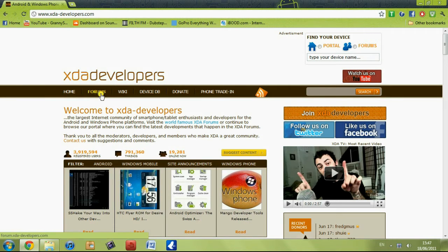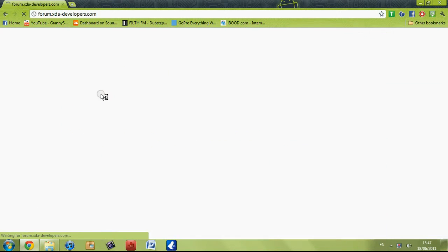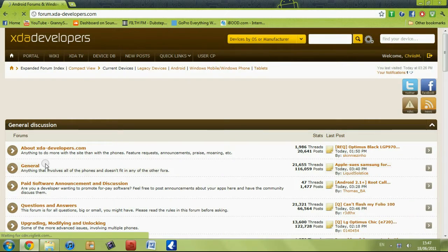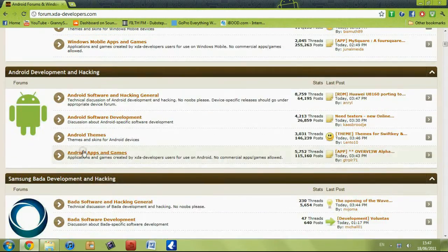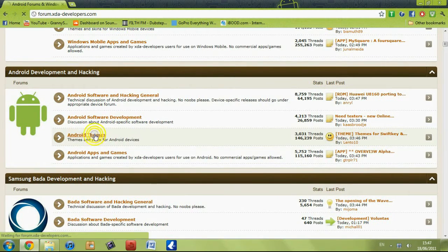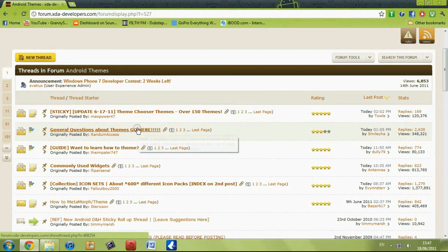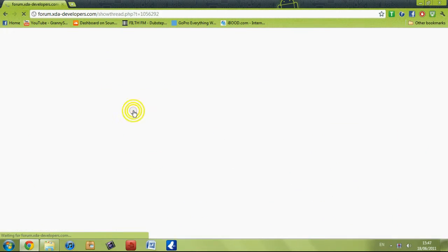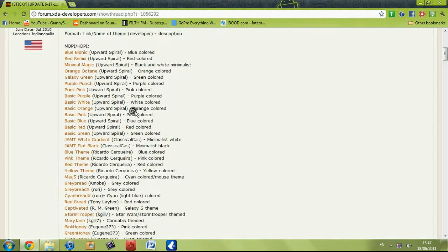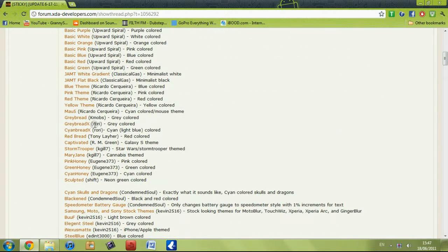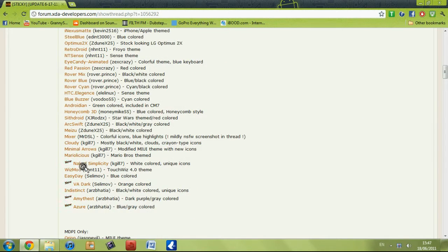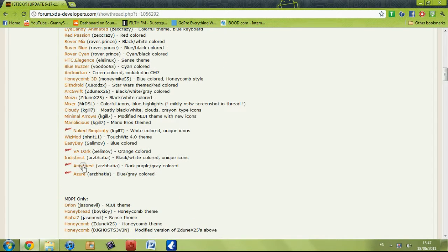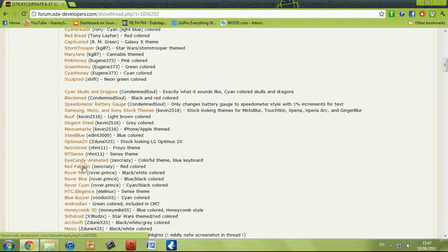First, go into the XDA Developers website, click on Forums, then go down to Android. Click on Android themes — at the very top of the list it says Team Chooser, with over 150 to go through. Pick a team you want. There are two different types: mdpi and hdpi.